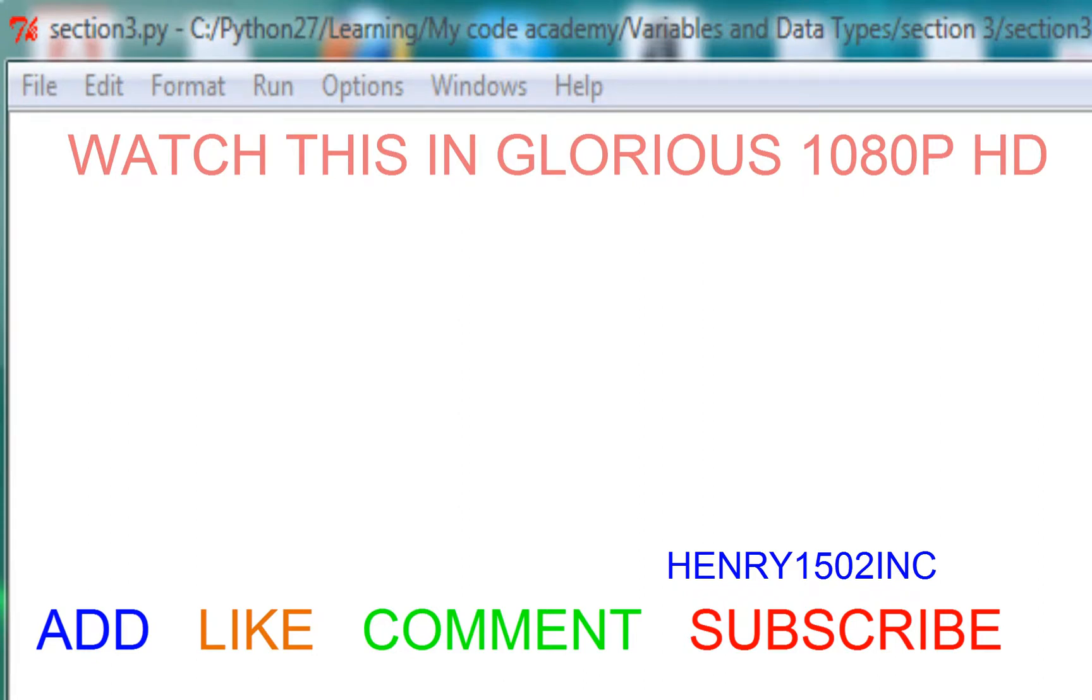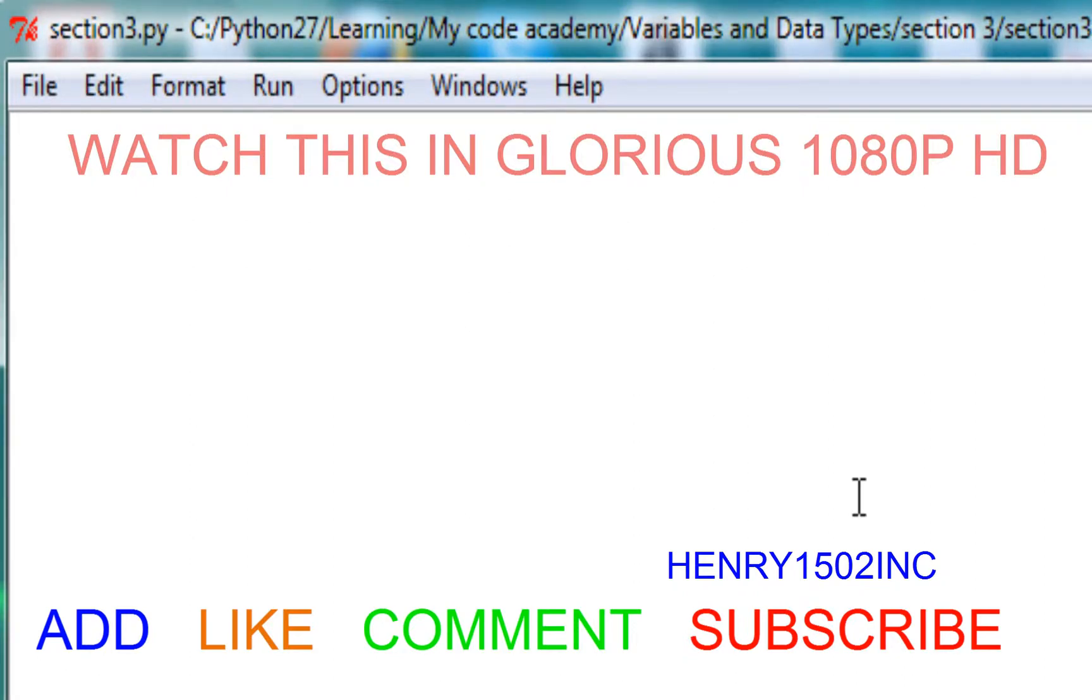Welcome back guys, this is Henry1502 Inc. We're continuing with the Codecademy syntax track. I'm going to explain everything towards the end, so keep watching and you'll learn something.